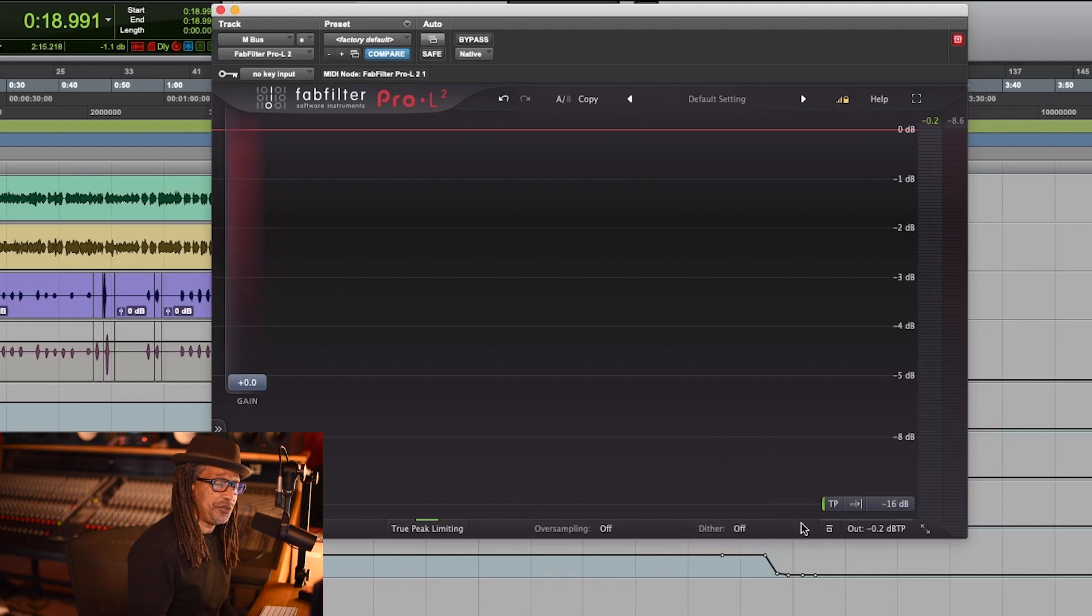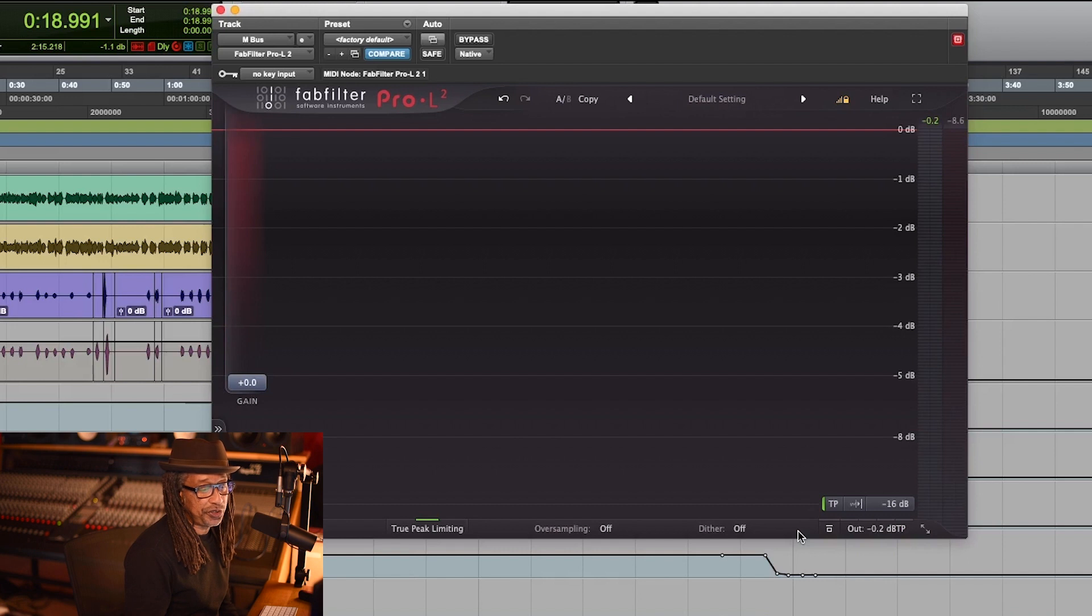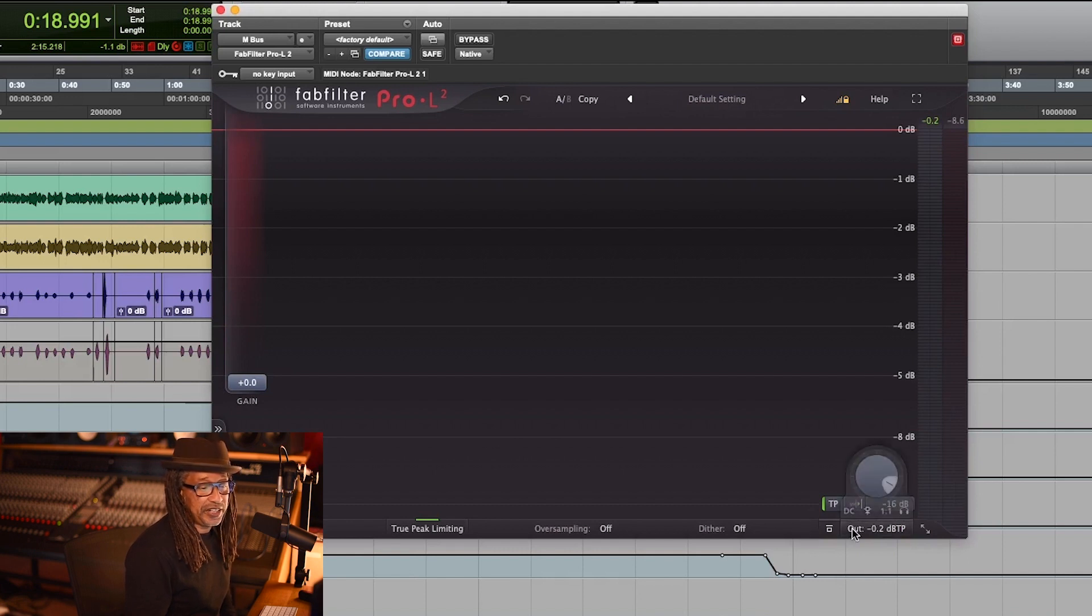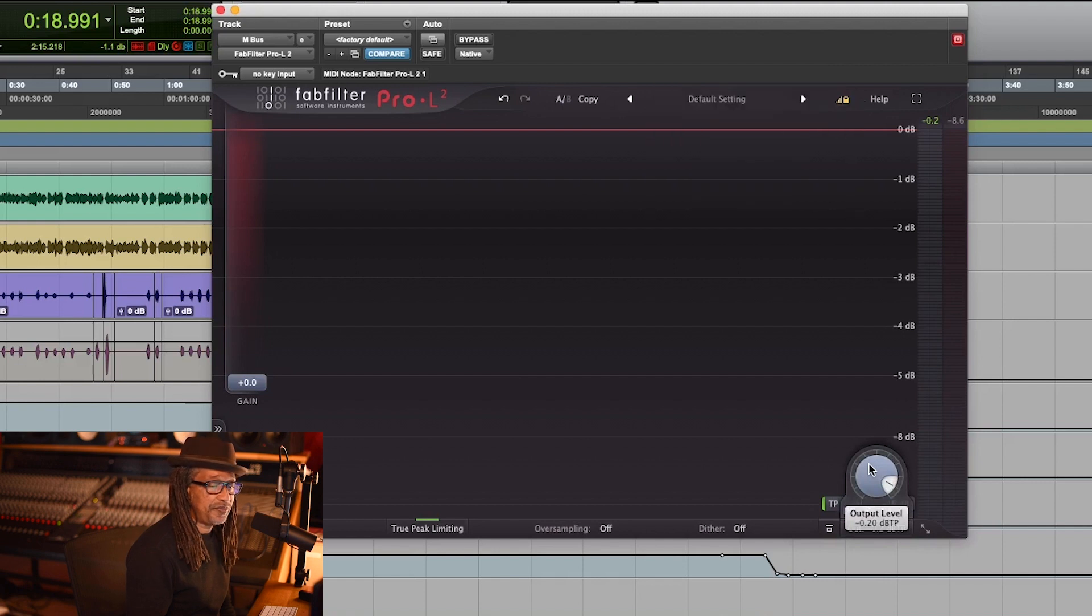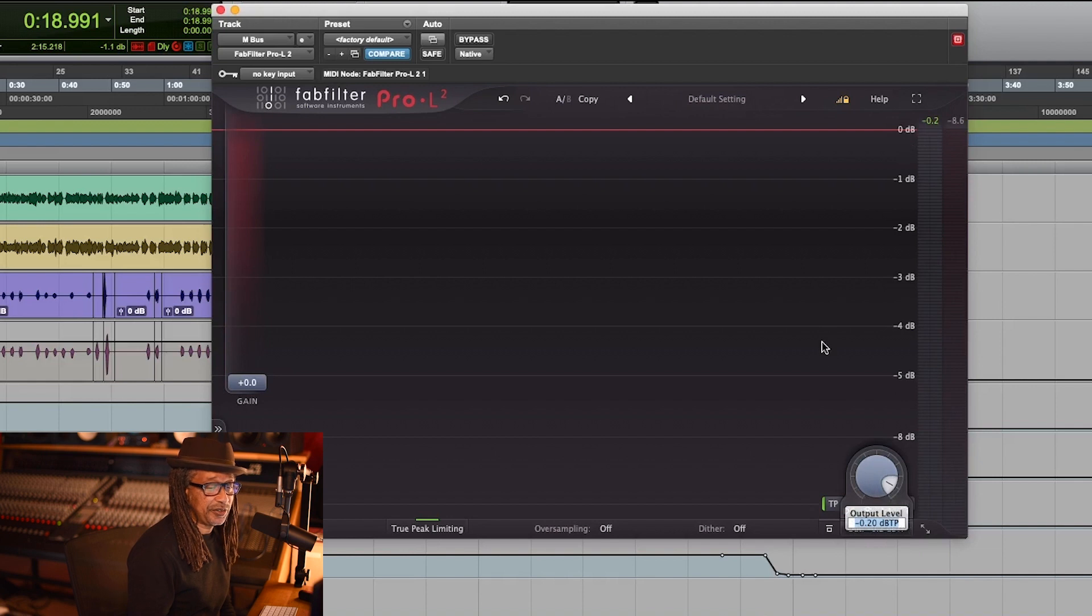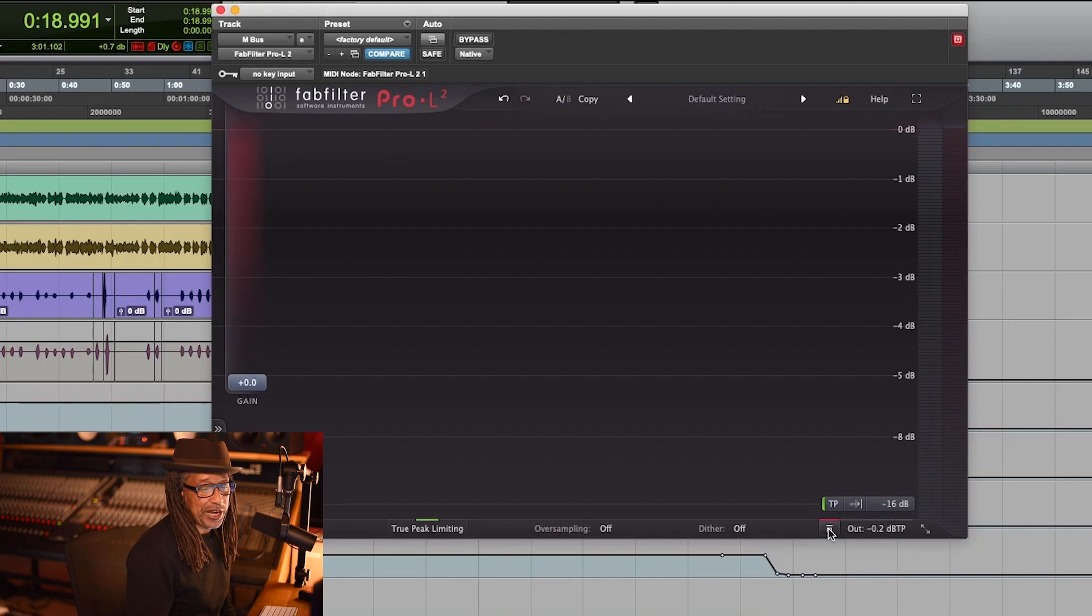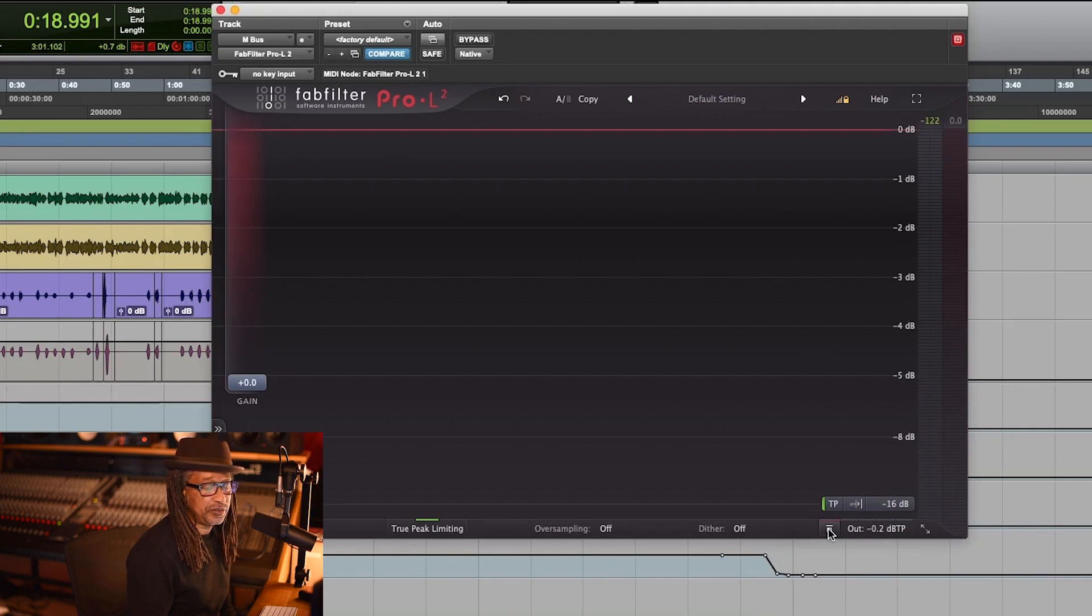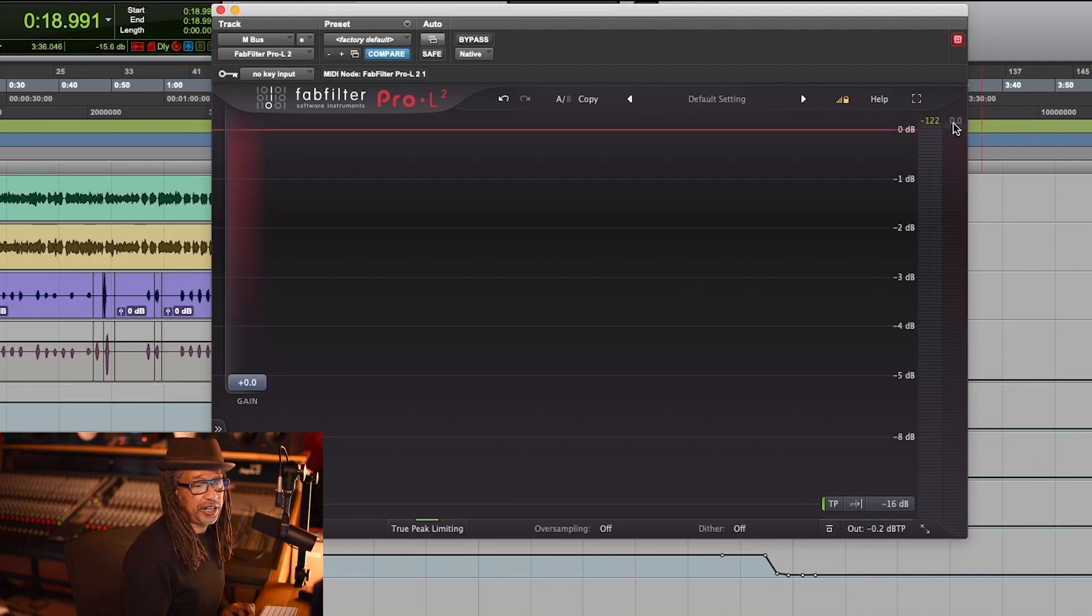Dithering, I usually leave it off. Now don't forget, this can be used for mastering your track or just on your mix bus. You have to decide which one you want to use it on. The next section is really important: your output level. I got it on -0.2 and that's going to give me a ceiling right there. And then also you have a bypass button right here if you want to listen to it without Pro-L2 and with it on.